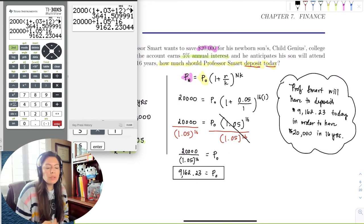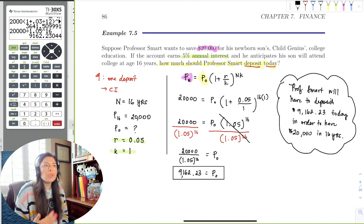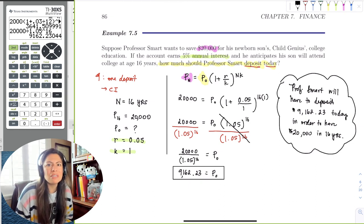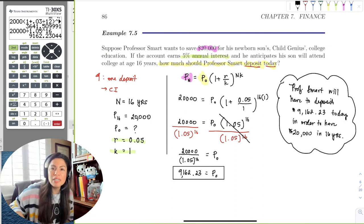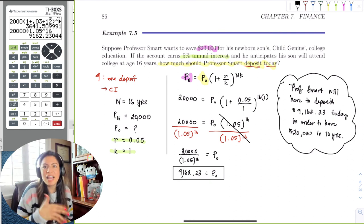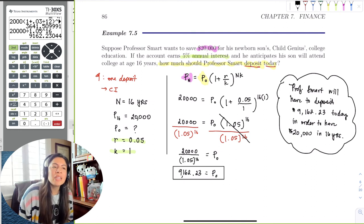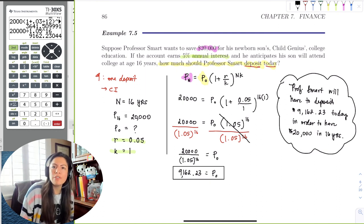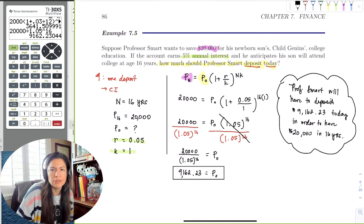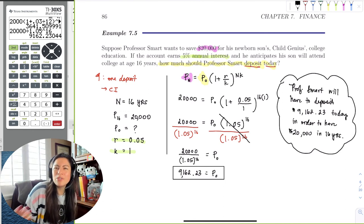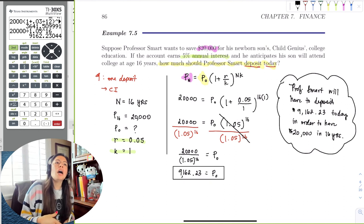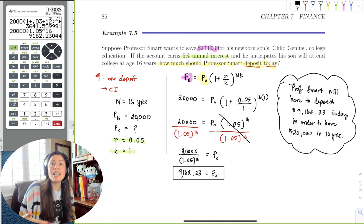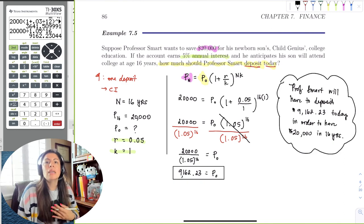The real issue is that most people can't just take $9,000 out of savings and deposit it all at once. Professor Smart has to save the money, so maybe he doesn't have that kind of money now. Something more reasonable would be putting $150 away every month — that will get to $20,000 in sixteen years. We usually make monthly deposits, not lump-sum ones. In the following section, we'll discuss having many deposits with many interest periods.